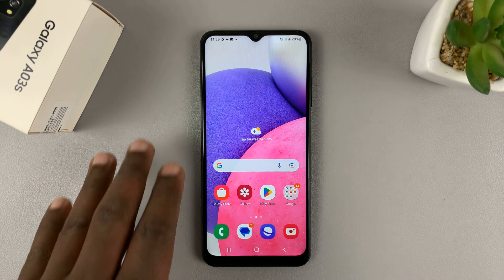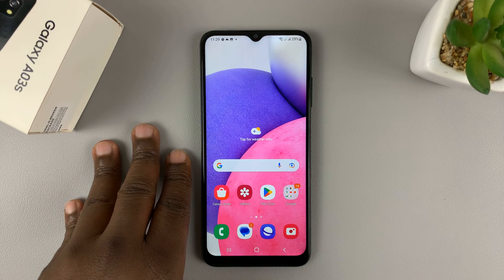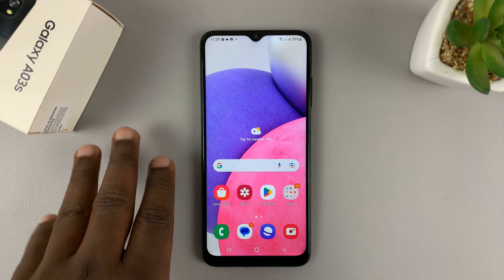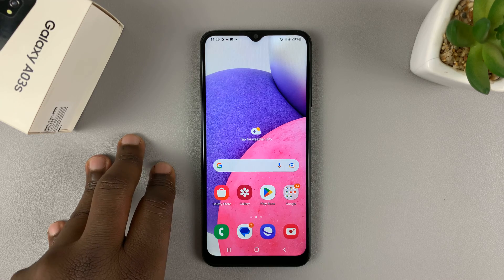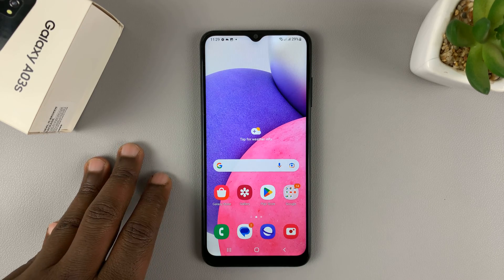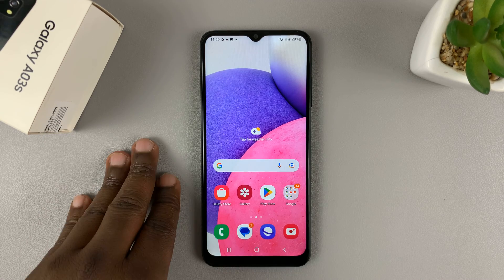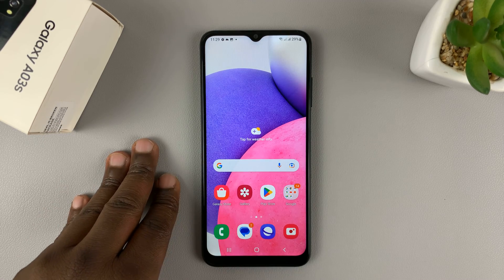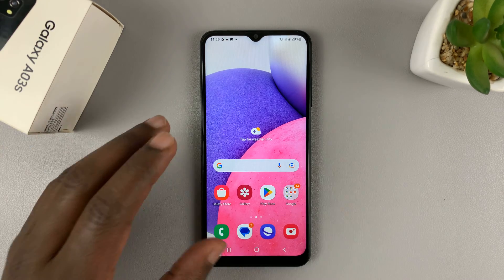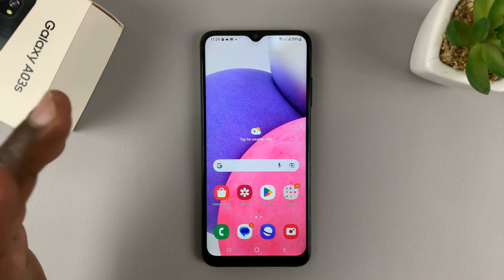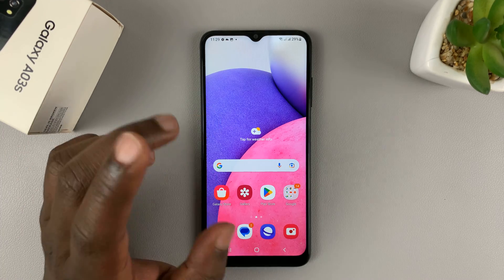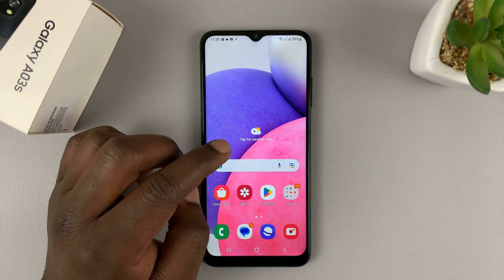Here's how to enable the portable hotspot on your Samsung Galaxy A03s. You can do this if you want to share your internet connection with friends and family. There are two main ways you can do this.